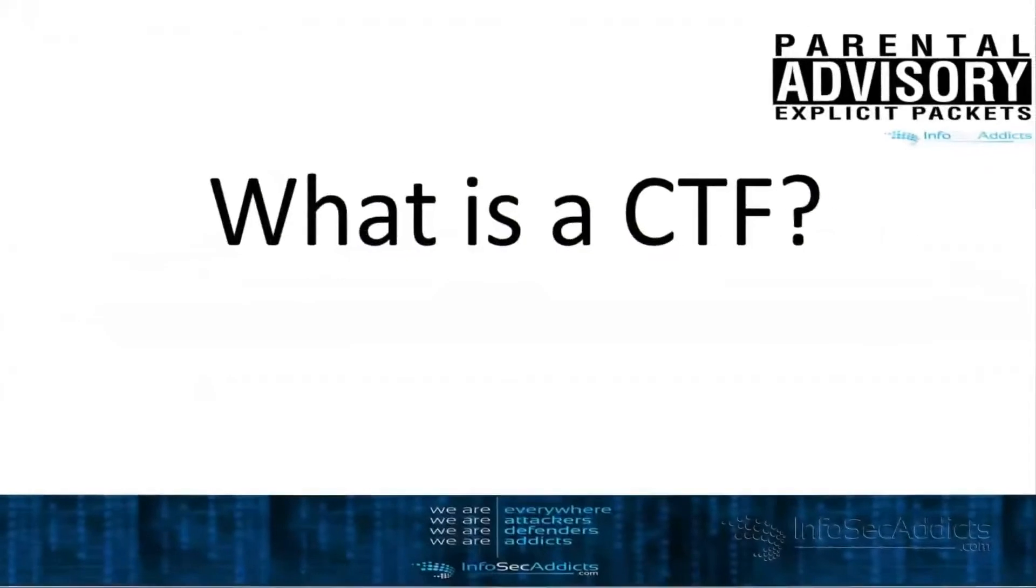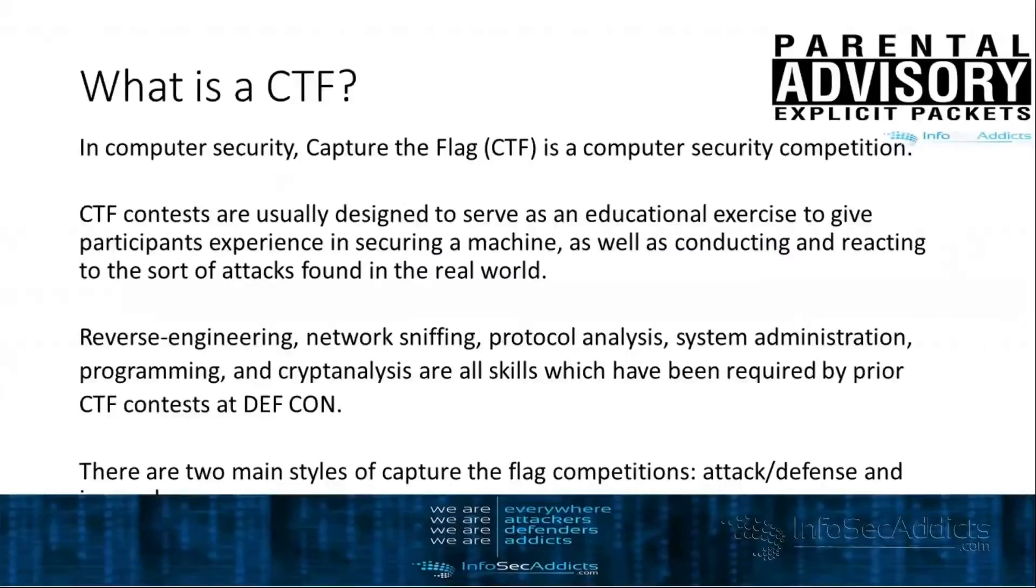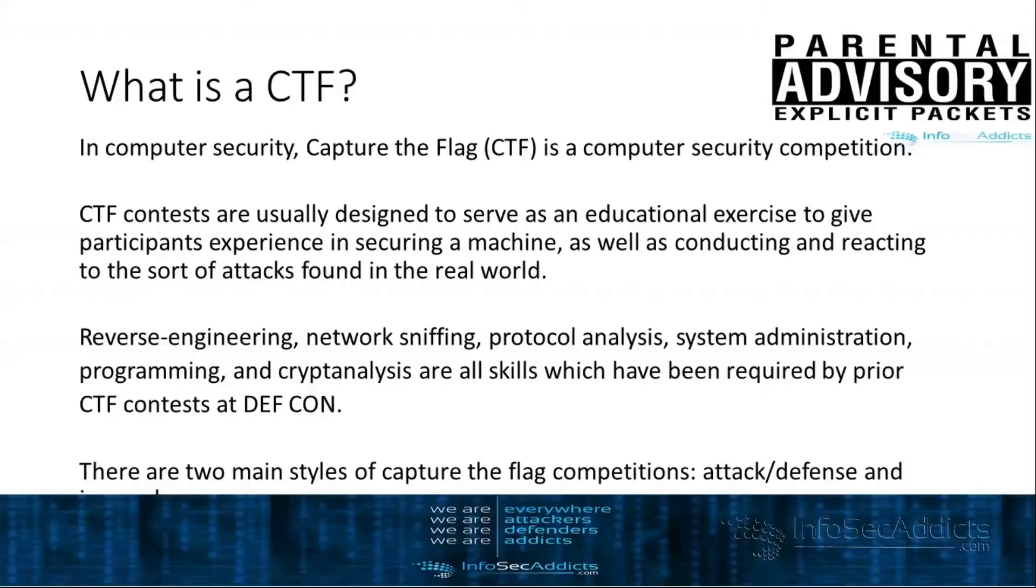So a CTF is a capture the flag. It was typically used for sports and for military and people have applied it to computer security. So it's an exercise where we have some sort of contest of computer security related things that we have to do.